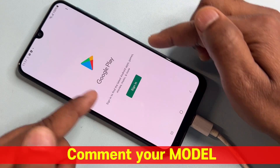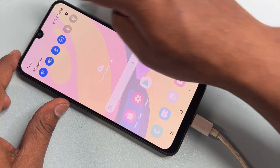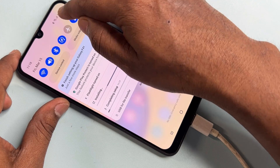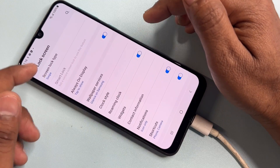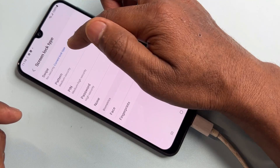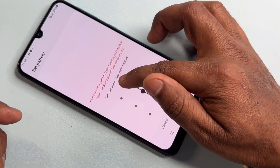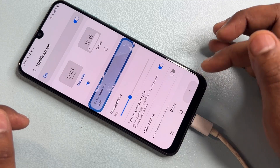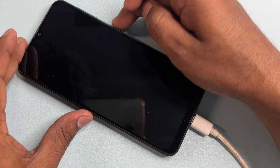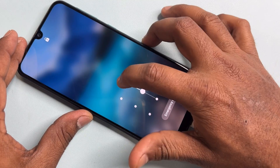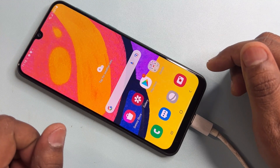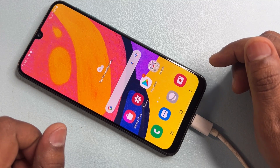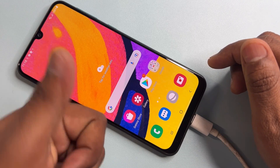Your Samsung smartphone is now completely unlocked. You can see the Gmail ID asking for sign-in. Set up your lock screen with a new password without any delay. The lock password has been configured, and you can see it is set up on the unlocked smartphone. If your smartphone is also locked, comment with your Samsung model name.